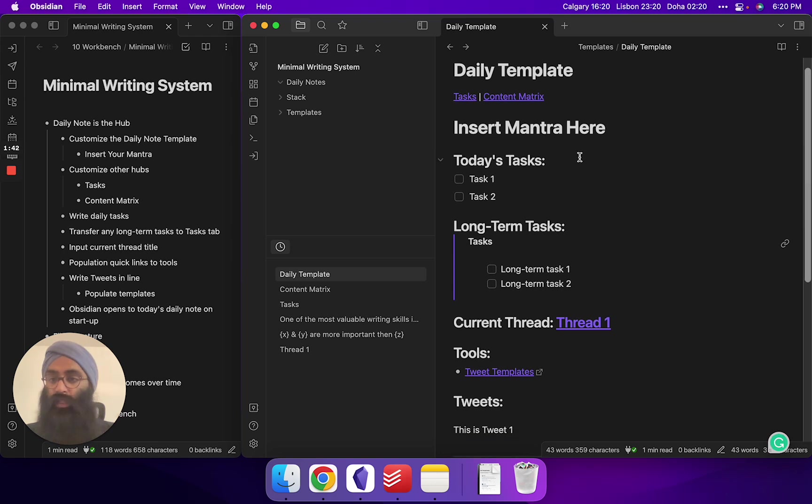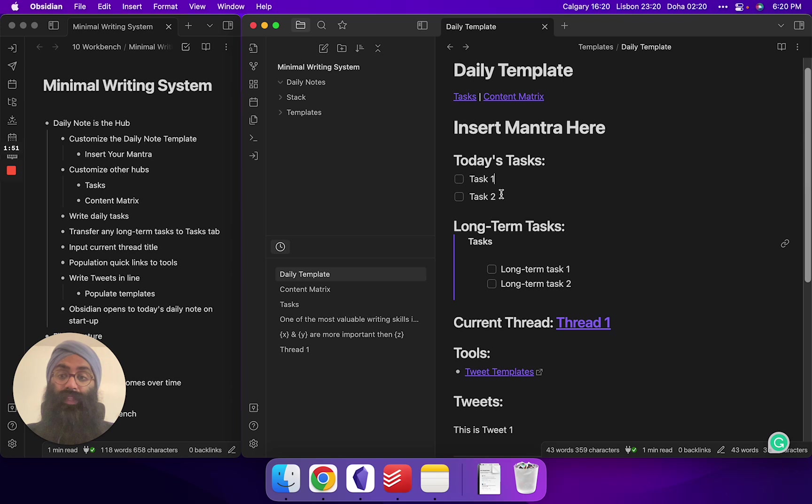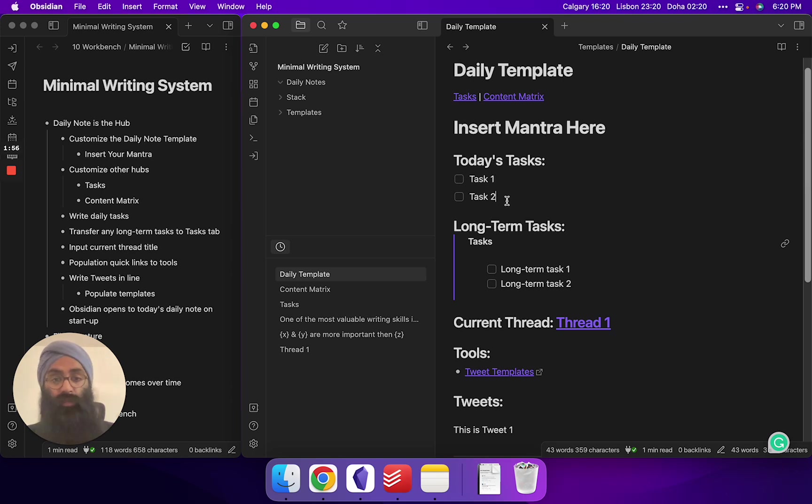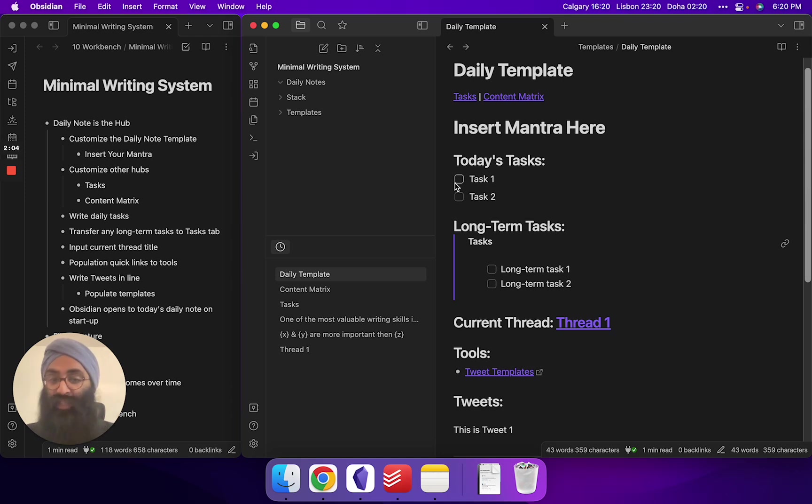Then we'll get into the next section here, which is your daily tasks. So here, this is going to change every day. When your Obsidian opens up on startup, it's going to open up to that day's daily note, and it's going to show task one, task two, because that's just a template, but you erase these, put in your work for that day. When you're done, you check it off. Very simple. Simplest productivity system in the world. Doesn't need to be complicated.